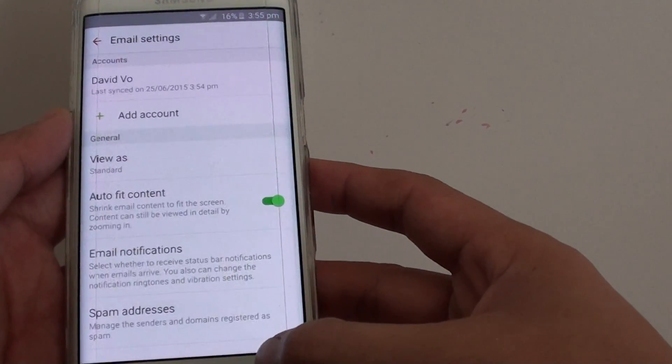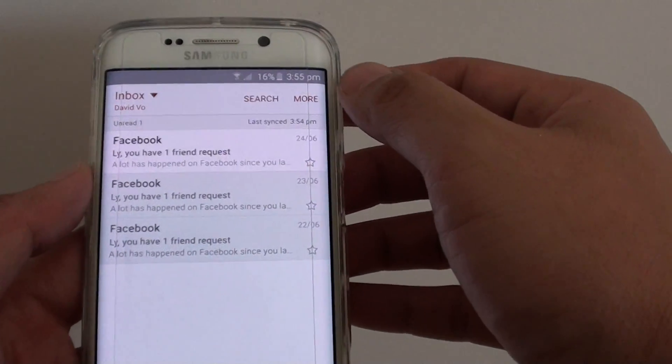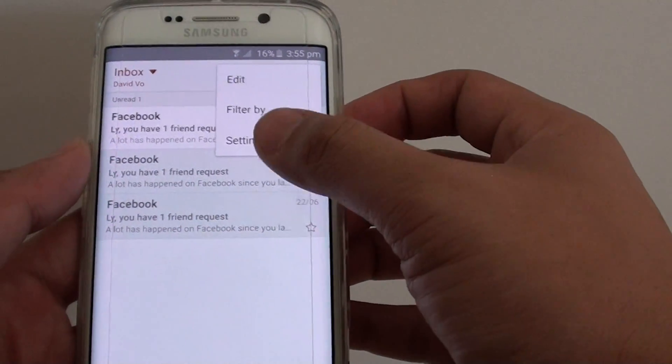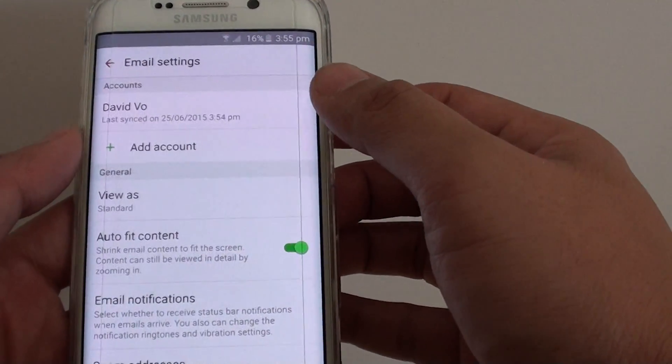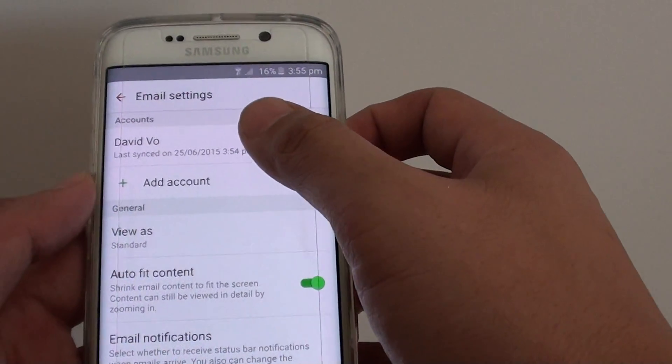In the email, you want to go back to the inbox screen and tap on more. Choose settings, and in settings you want to tap on the account name.